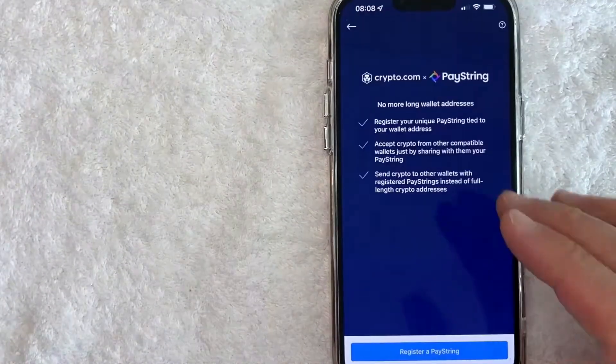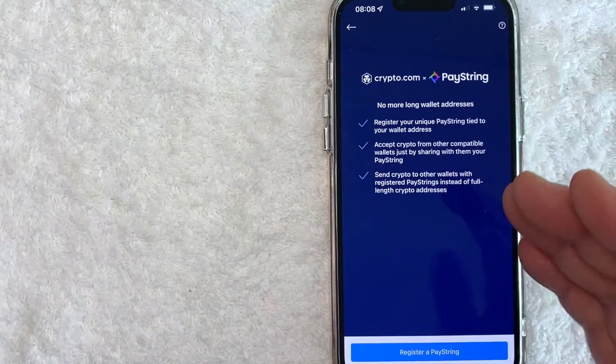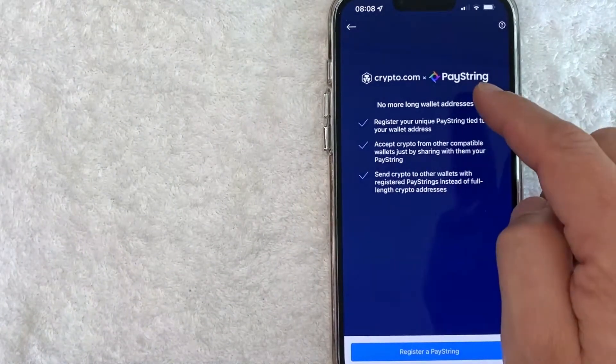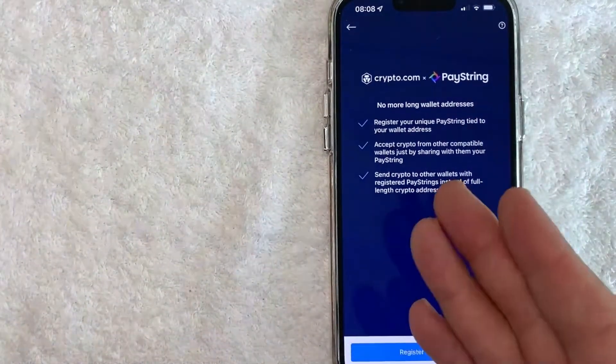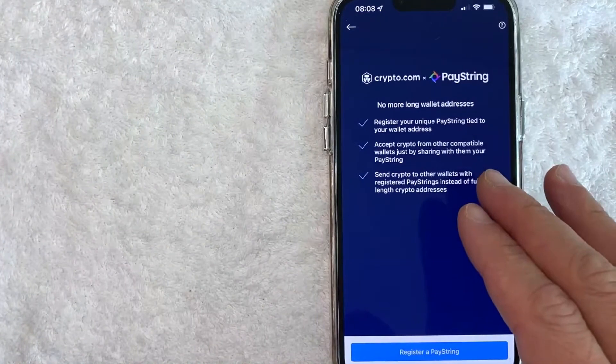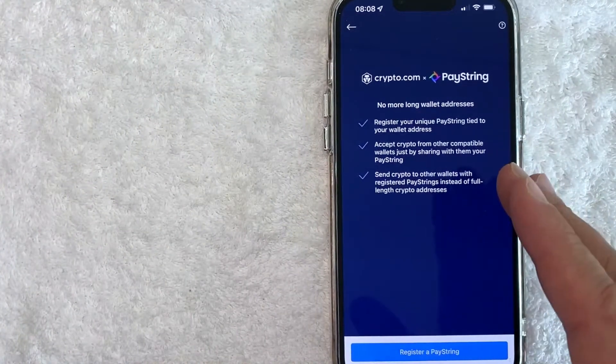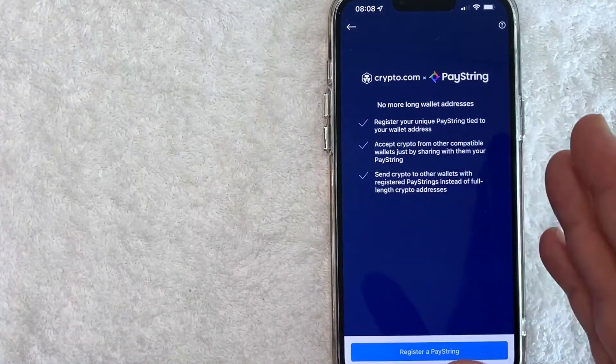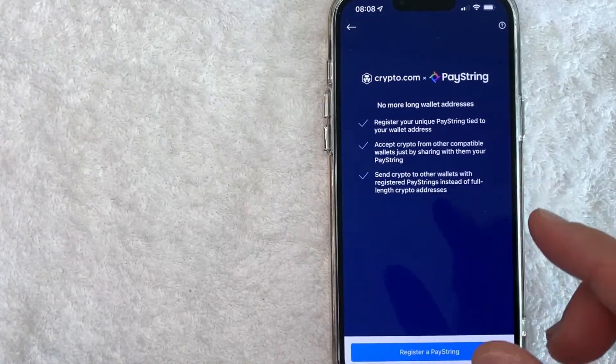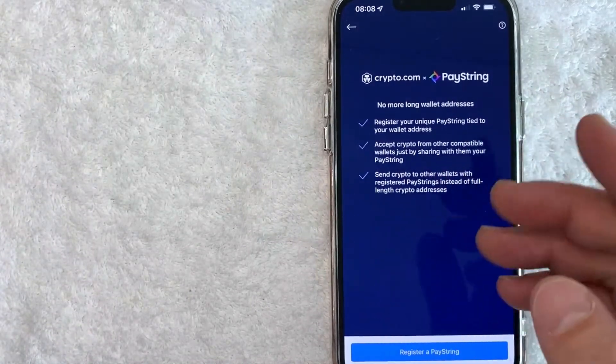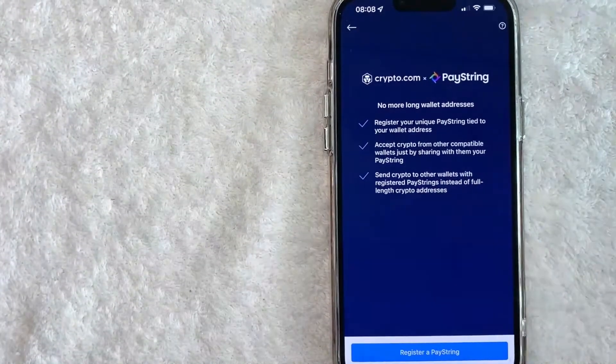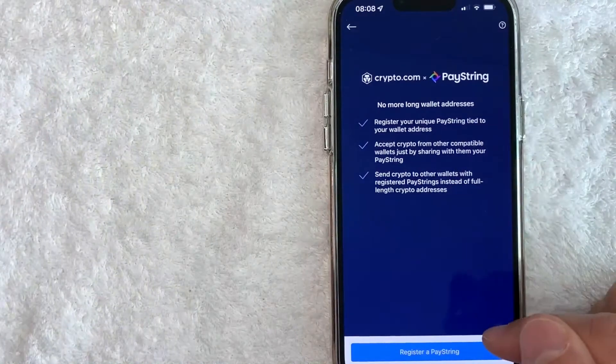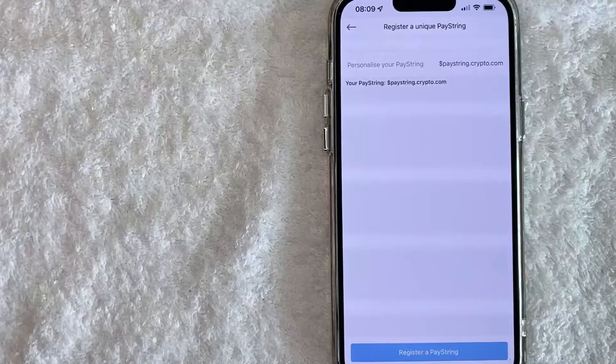Next, this pop-up happens and it gives you a little bit of information about paystring on crypto.com. It lets you know that you get to choose a unique paystring wallet address and you can accept crypto from other wallets, not just crypto.com, as long as they are a part of paystring. And you can also send crypto to those wallets if they're a part of paystring. So go ahead and click on this blue register a paystring.